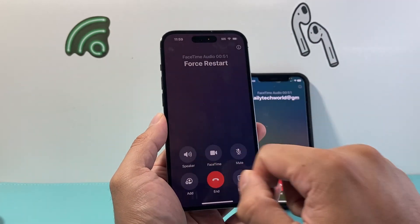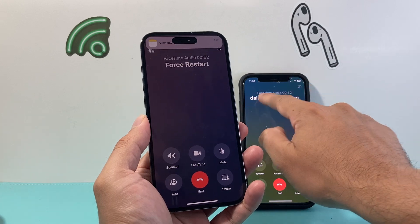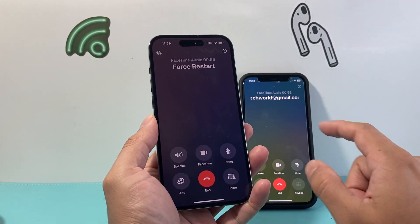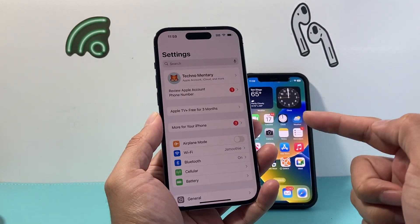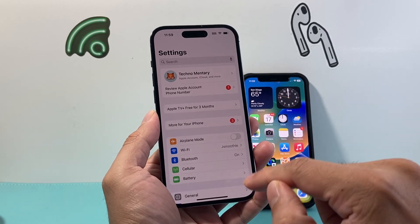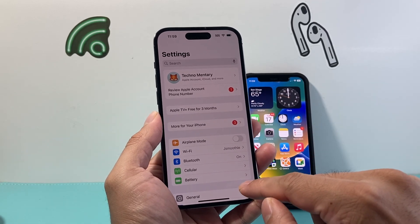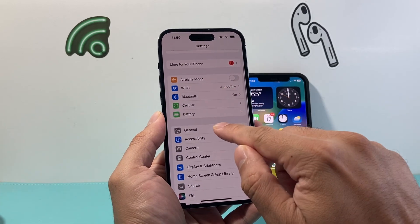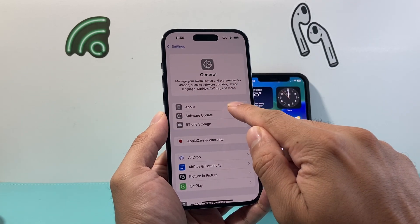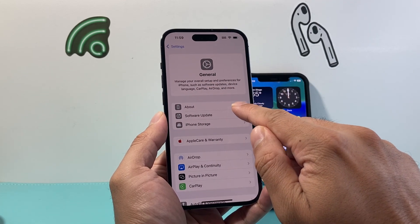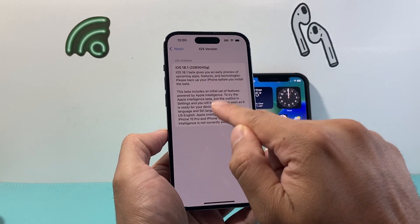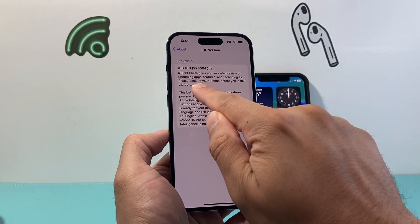So as you can see here, this phone has the recording feature but this one doesn't. The reason why is because on this phone I'm running the beta version of 18.1. If I go into Settings, then General, I can show you I'm running 18.1 — but this is a beta version of it.